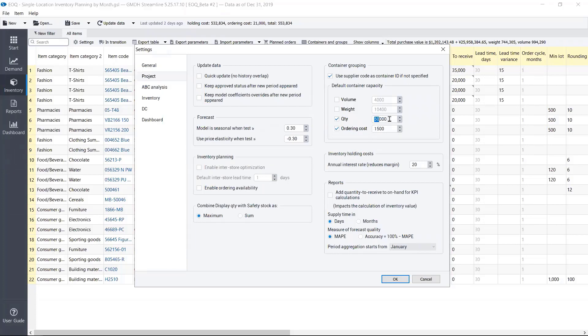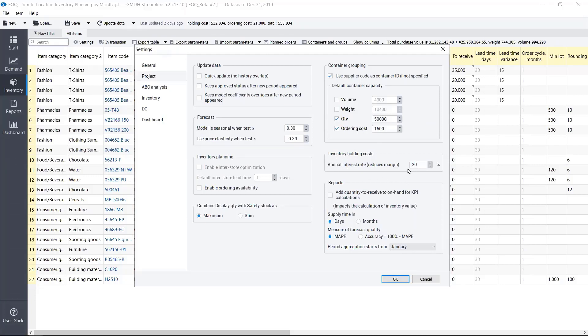For bottles, you often understand the quantity you can load to one container. And our inventory holding costs for this company is 20% annually. And many companies have annual holding costs between 20% and 30%. So inventory is very expensive actually.